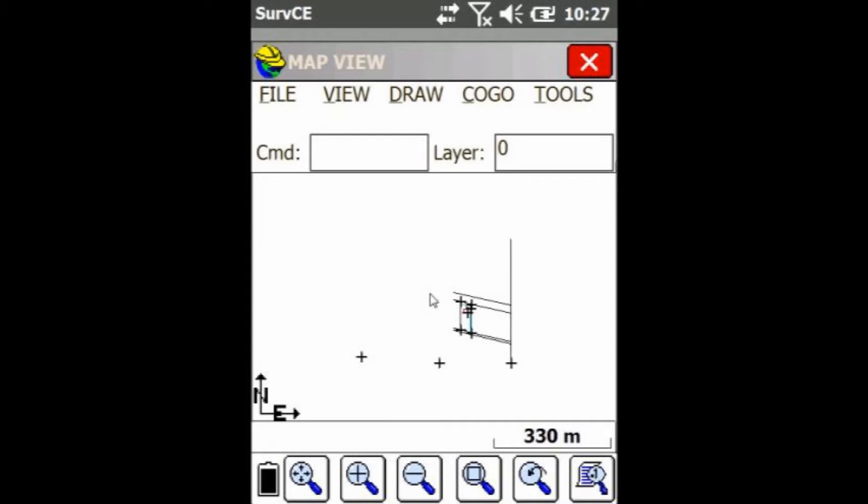Hey everyone, this is David from Benchmark. Today I'm going to be showing you guys how to scale your lines or your points in Surf CE.